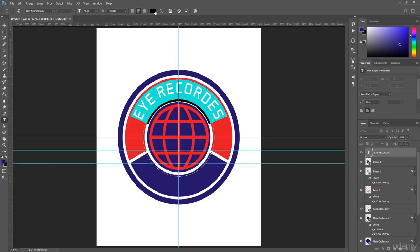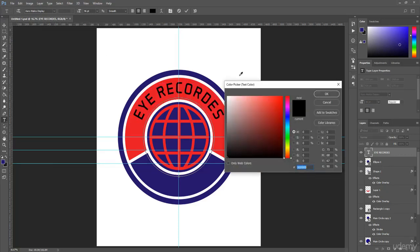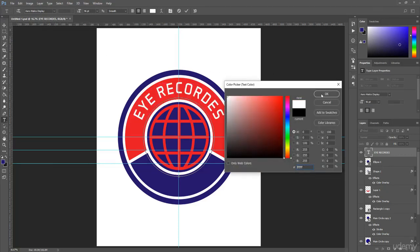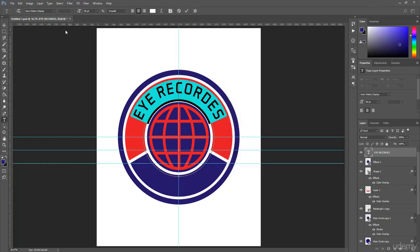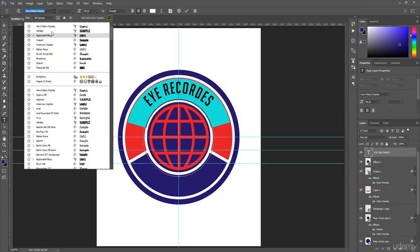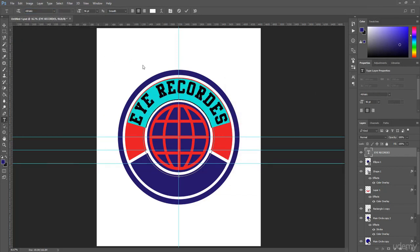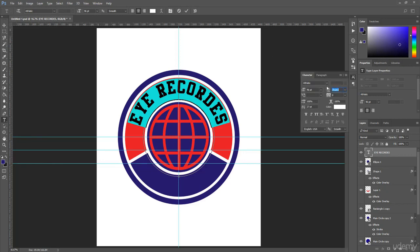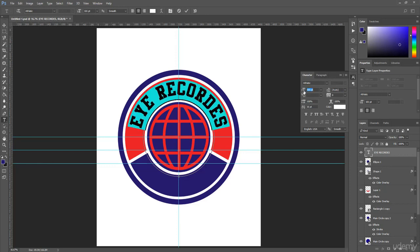Then change the text color from black to white. From the drop-down menu, choose the Athletic font, and using the Character panel, simply decrease the letter height a little bit, increase the font size, and add letter spacing.